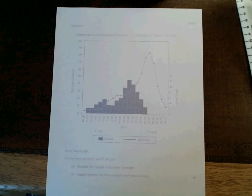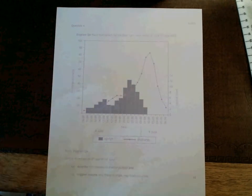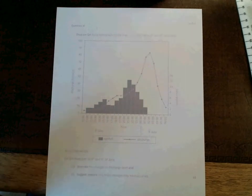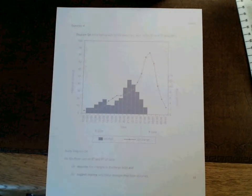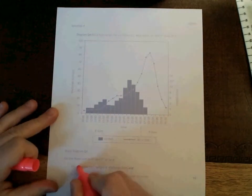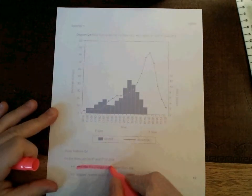So let's break these two questions down into their parts. Let's deal with part A, describing the changes in discharge level.